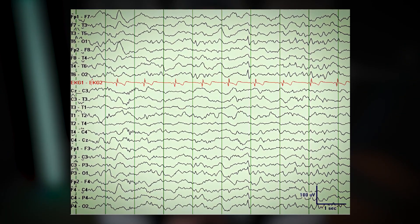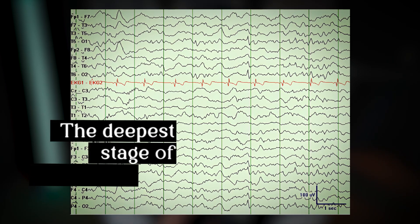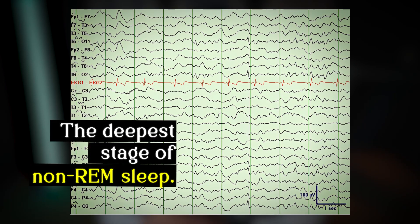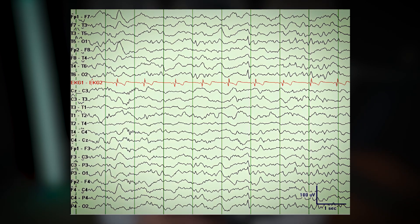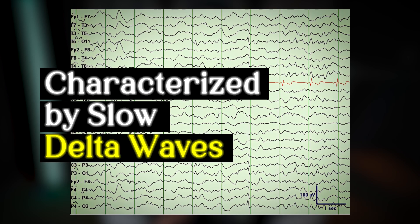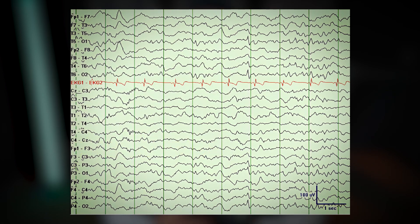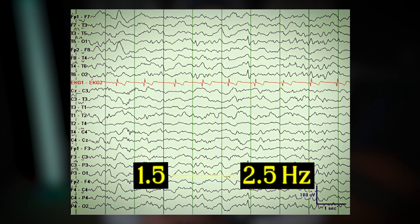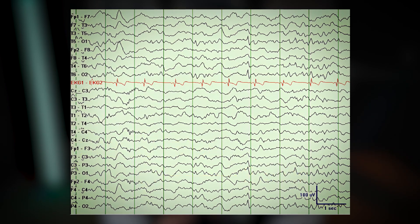This is the EEG of a patient in N3 or slow-wave sleep, the deepest stage of non-REM sleep. Characterized by slow delta waves with frequencies between 1.5 and 2.5 Hz, N3 sleep represents a critical phase of restorative sleep. These features are considered to be normal, and here's why.